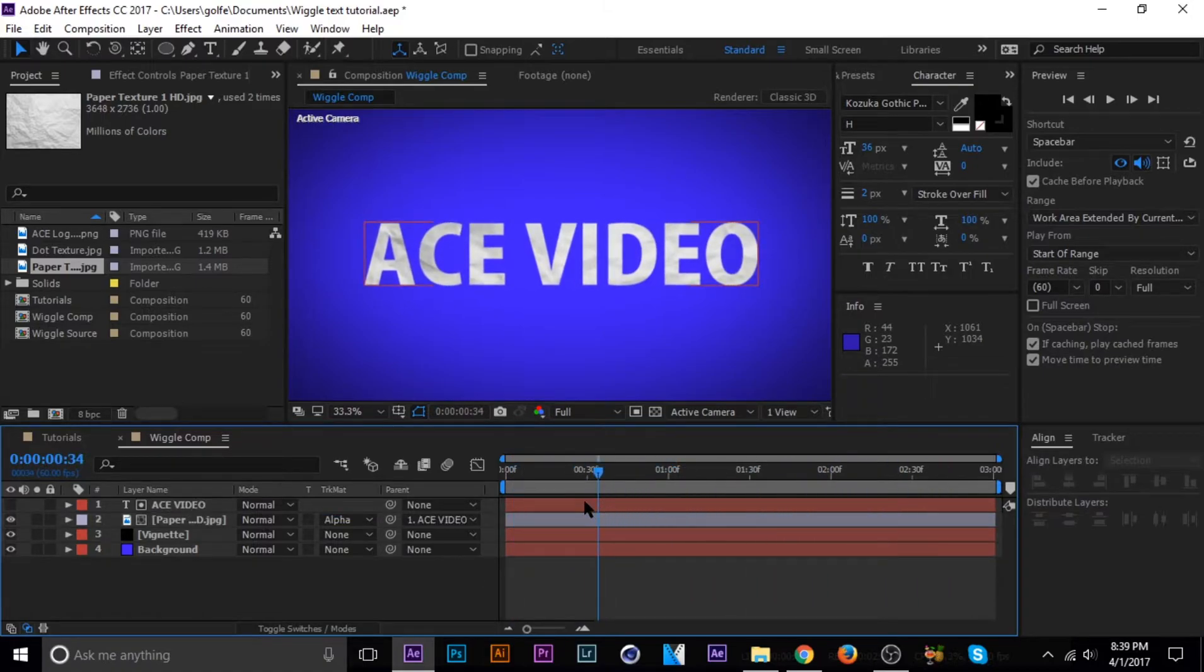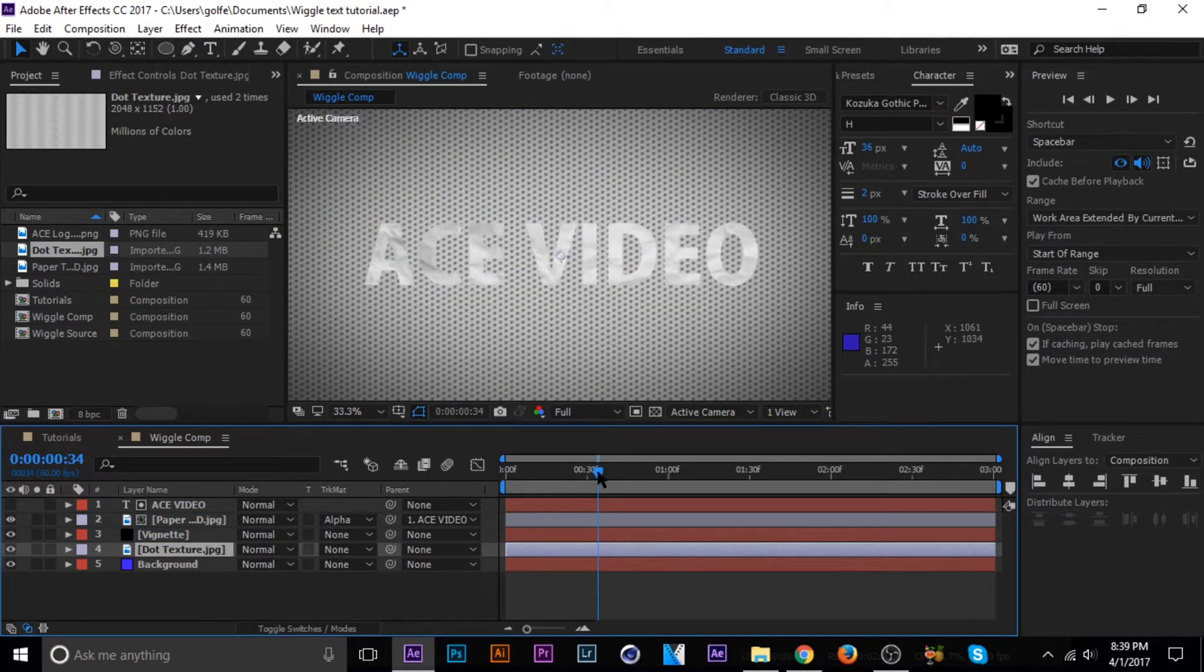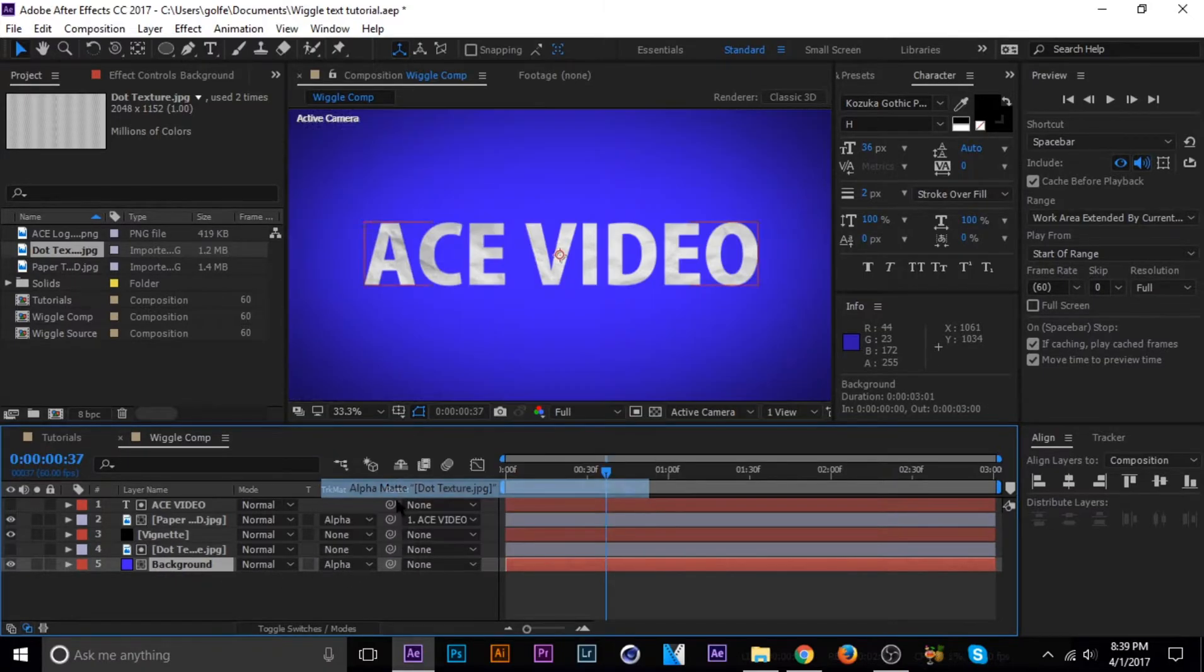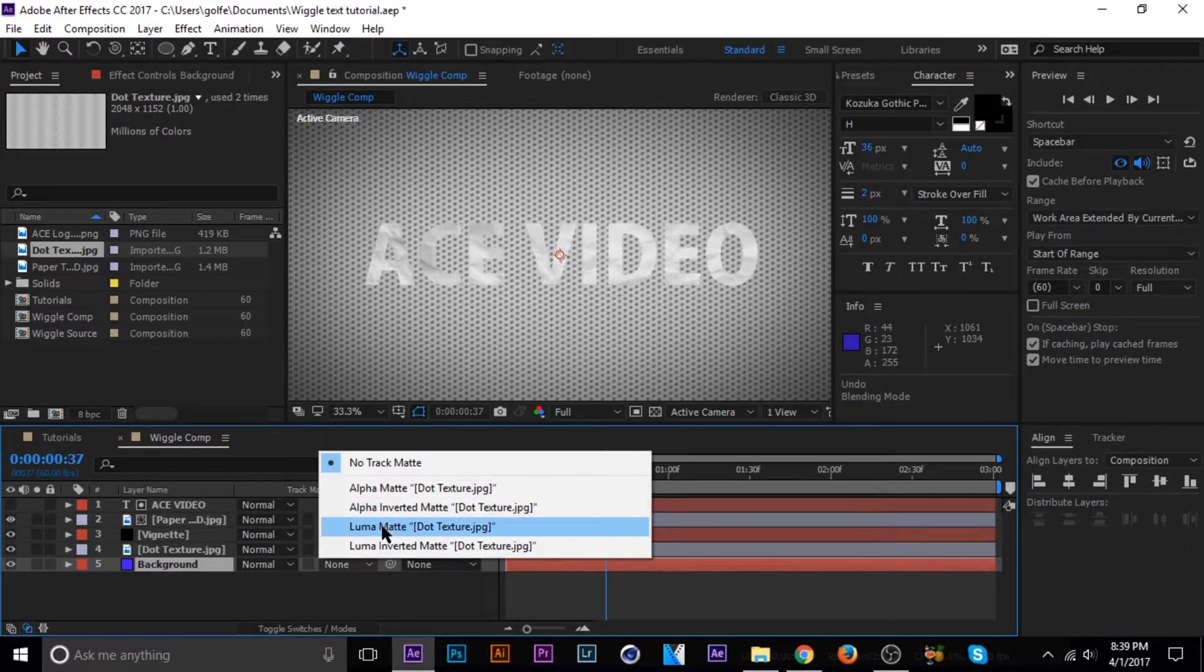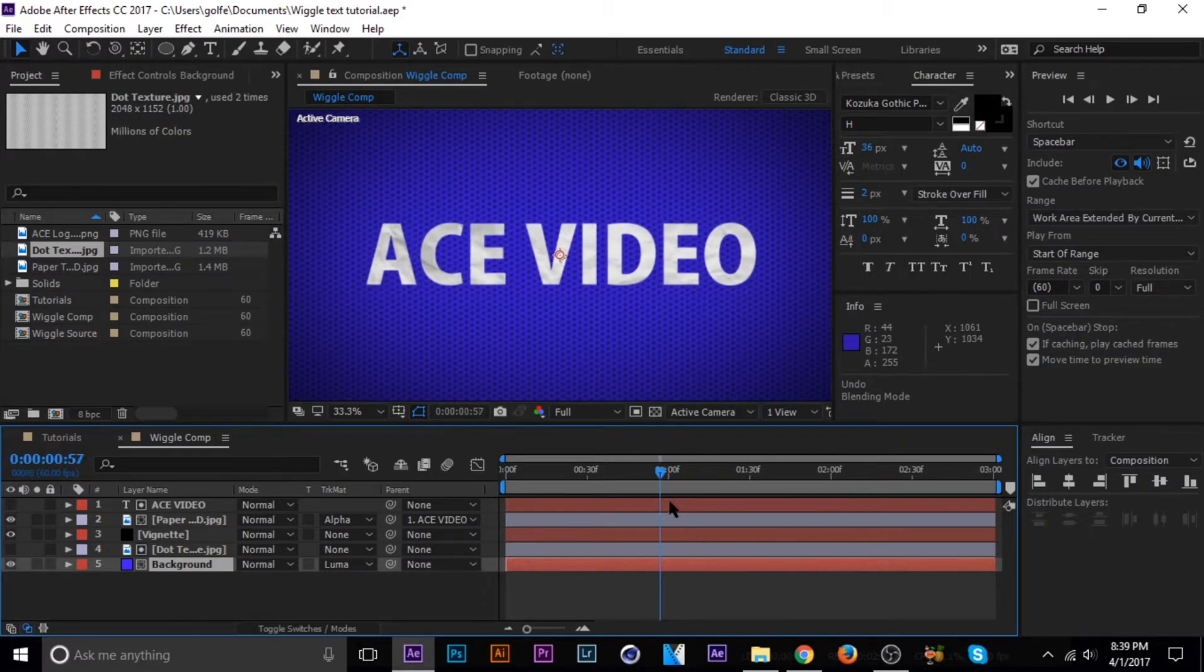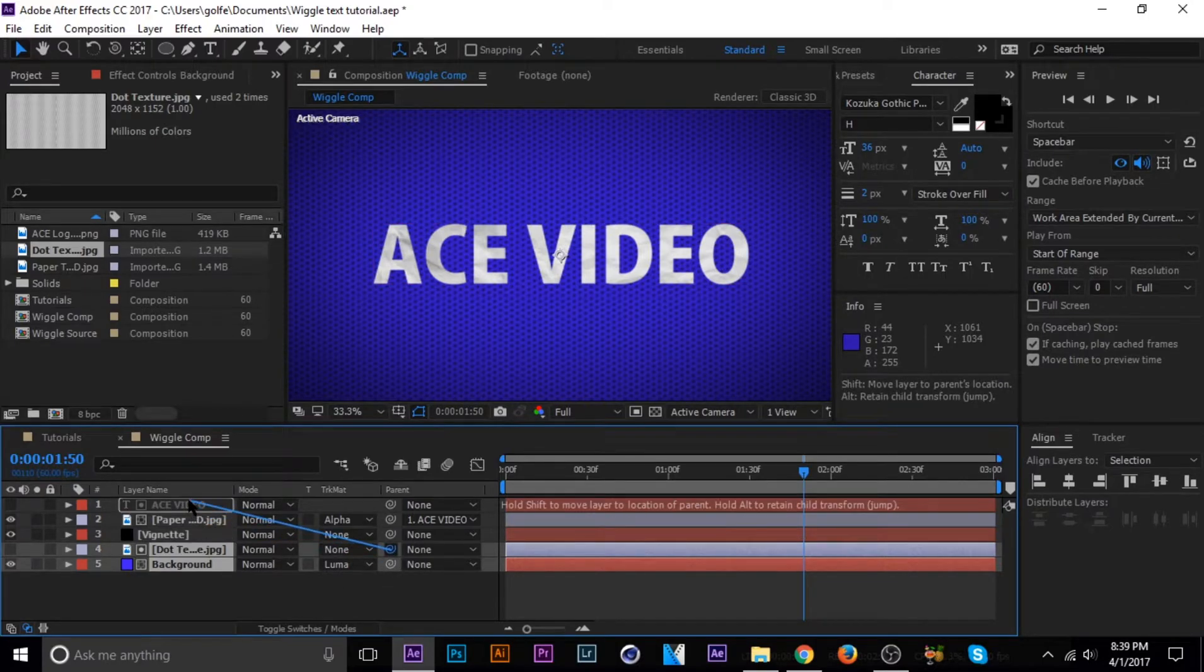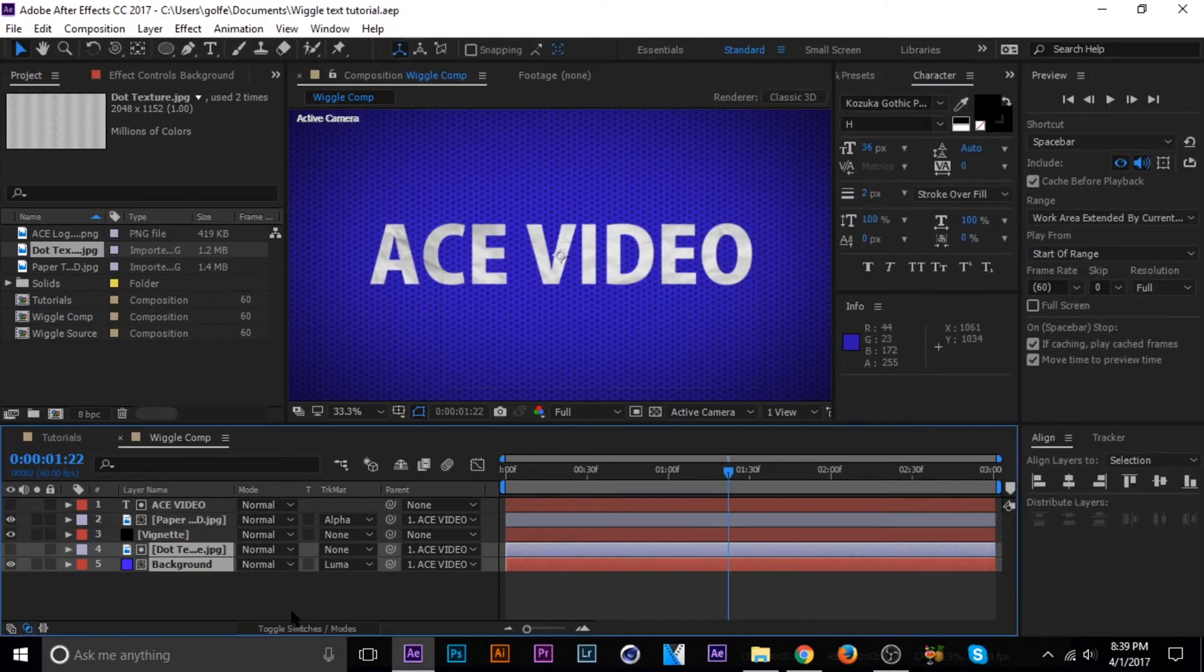Next is the background. I got this little dot texture. I don't know, I just got it out of nowhere. Same thing. Track matte, alpha matte. Or wait, I do it backwards. Maybe it's a luma matte. Yeah, it's a luma matte. Excuse me. And then I think I parented these both to the text moving. Yeah, I think that's what I did.